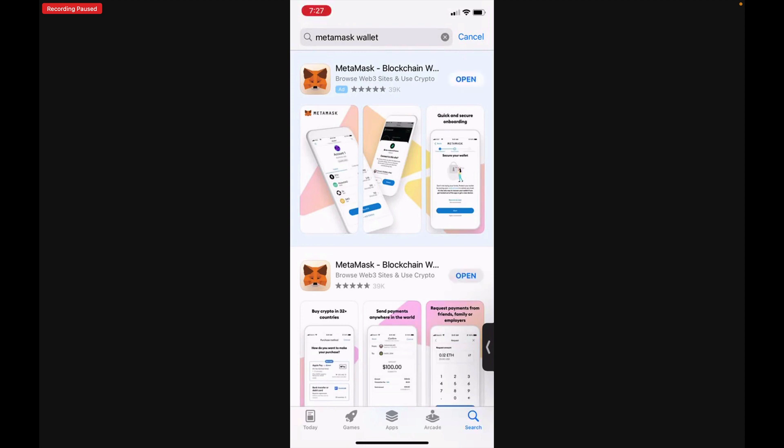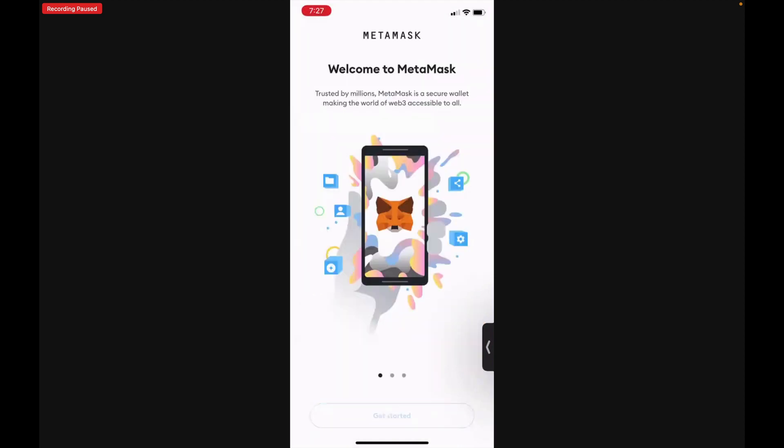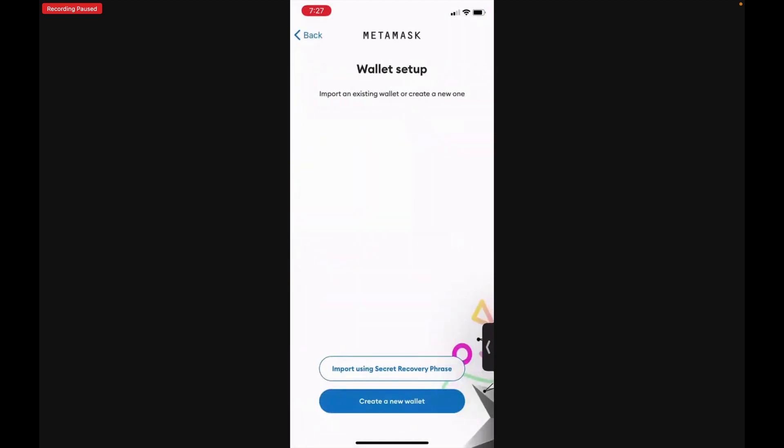Once you're done downloading it, you'll tap Open, you'll tap Get Started, and then you're going to create a new wallet.